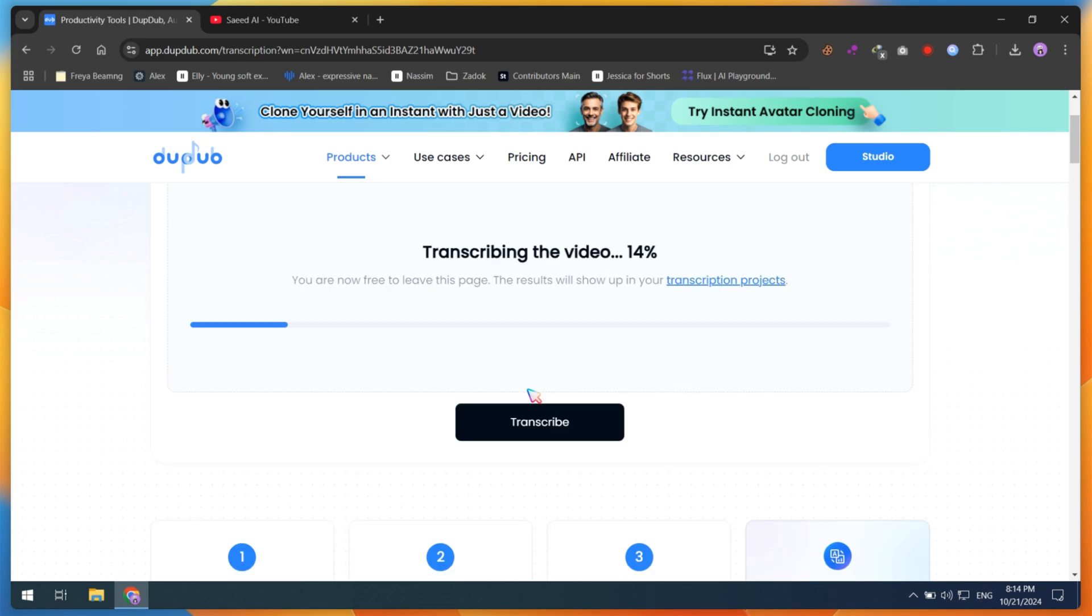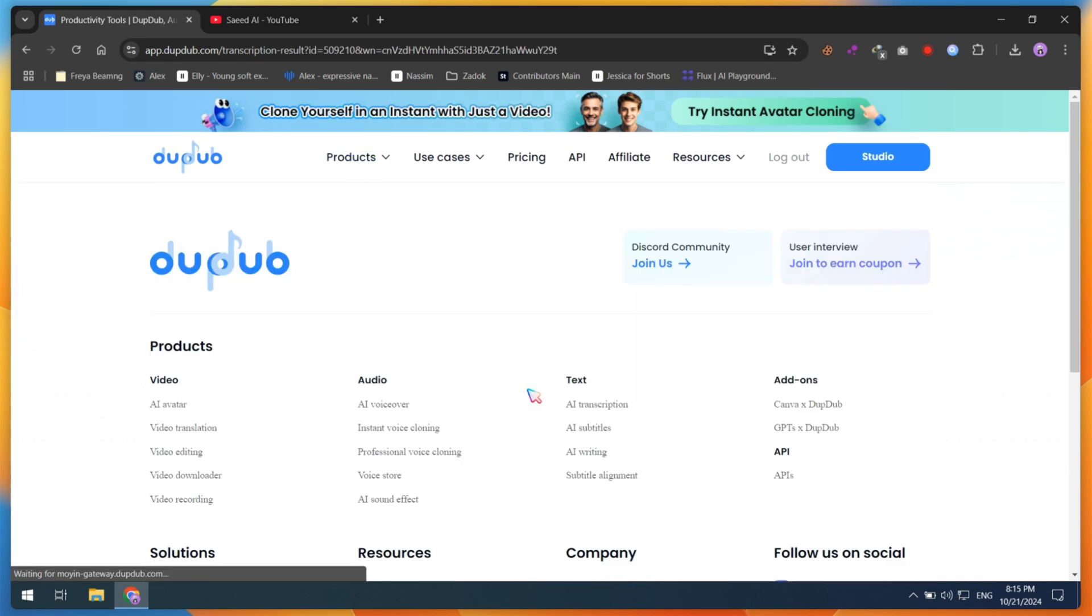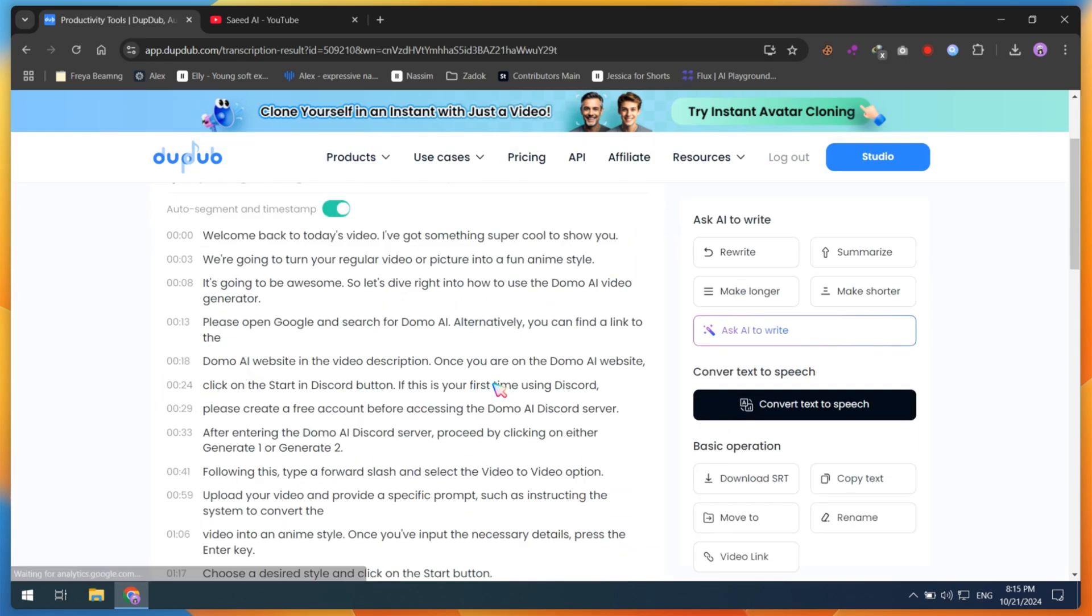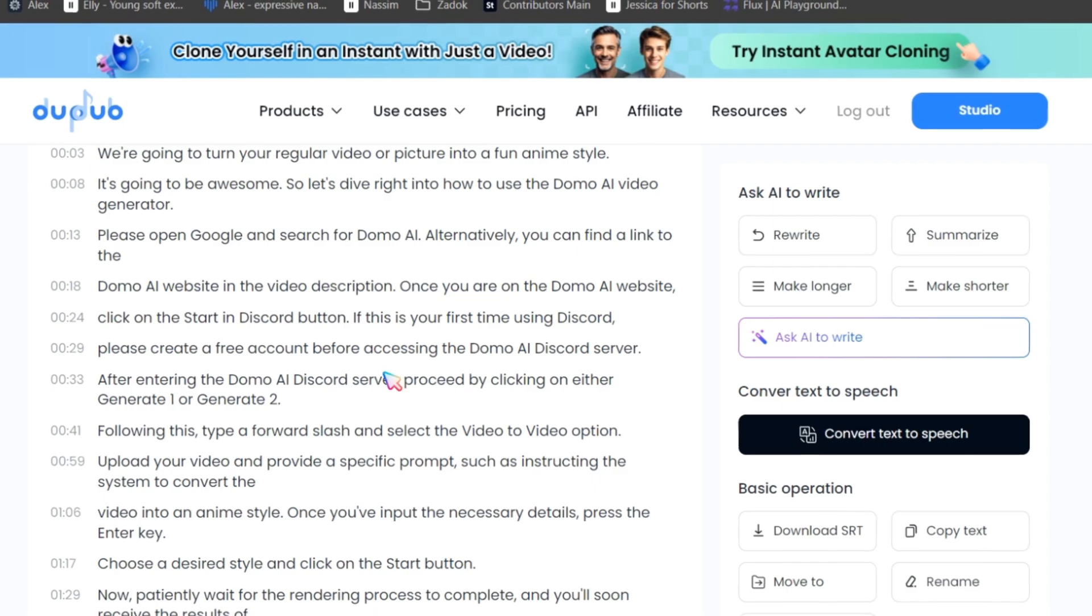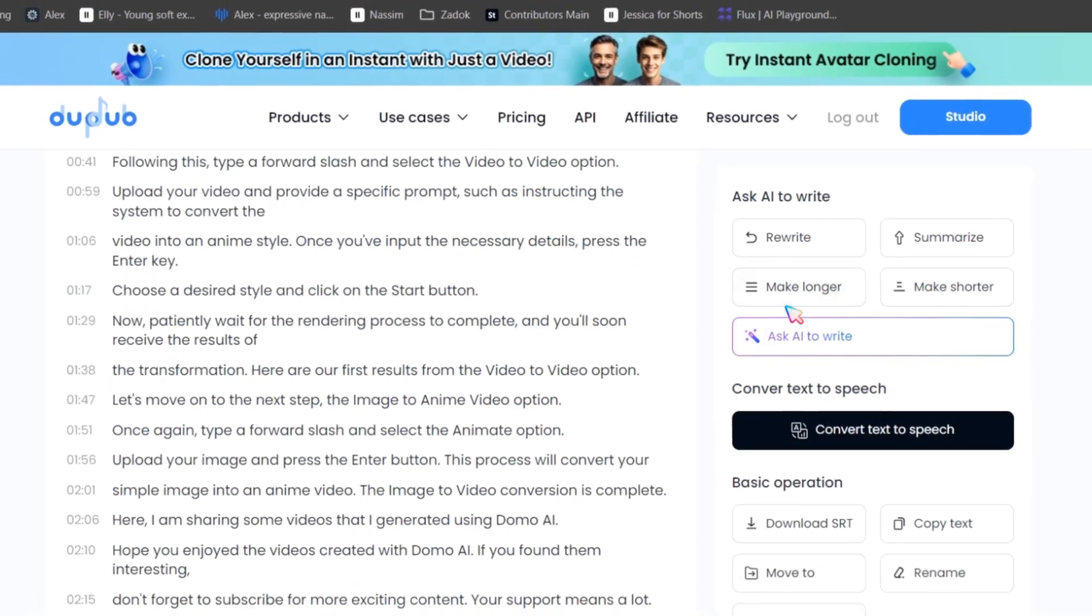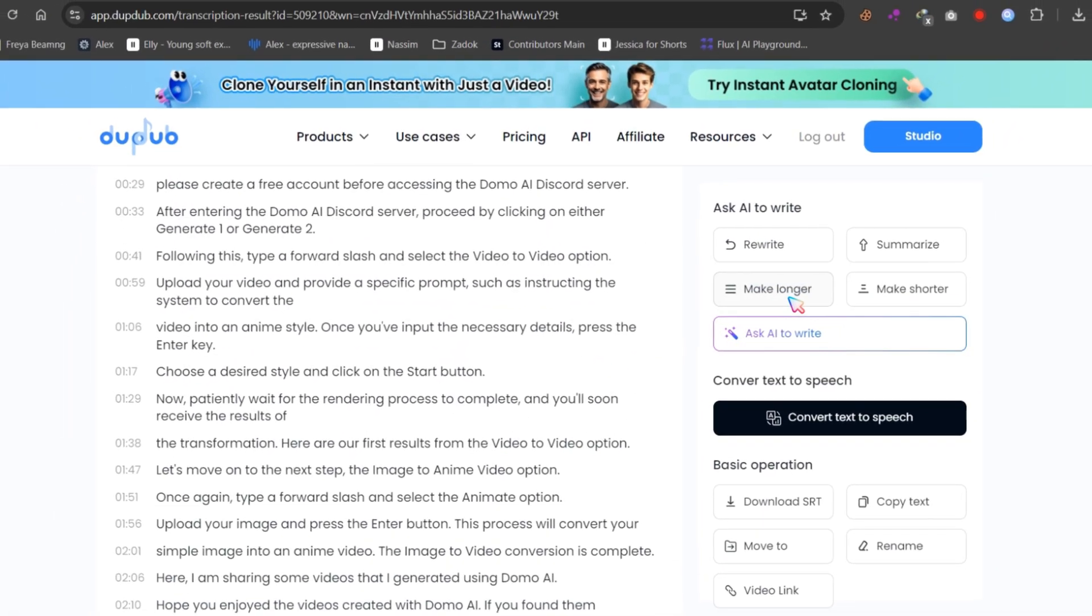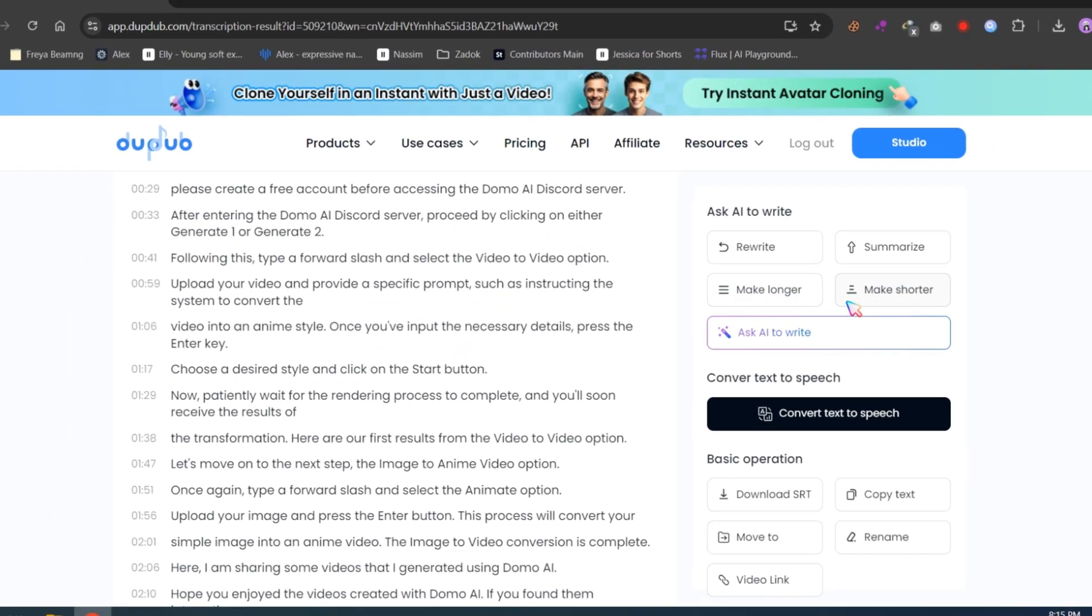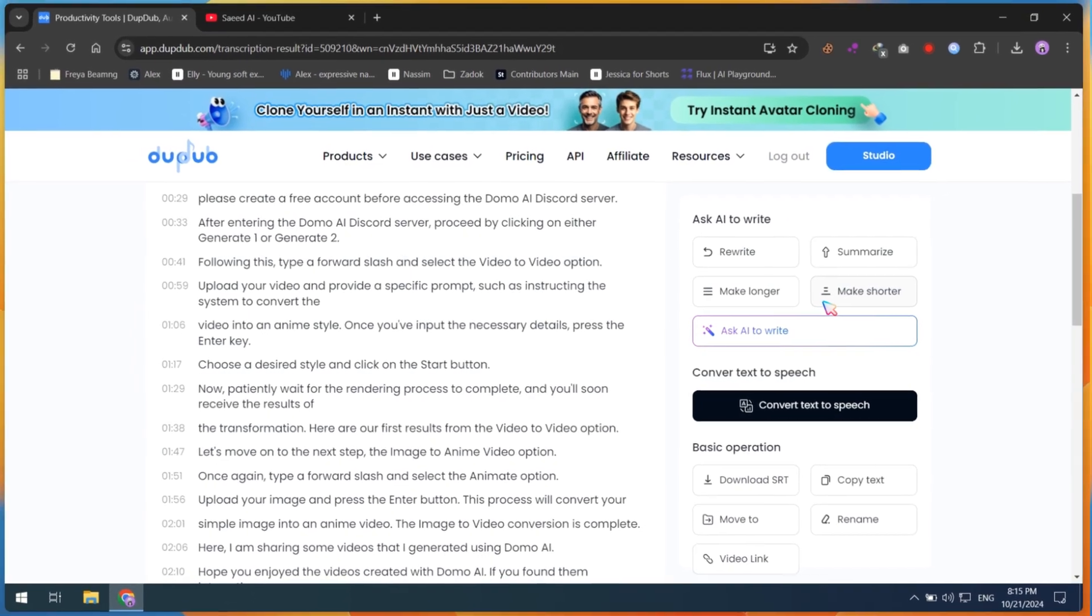In just a few seconds, it will extract the entire script from your competitor's video. After extracting, you can analyze their script, use AI tools to rewrite it or improve it, or directly convert it into speech in different languages.